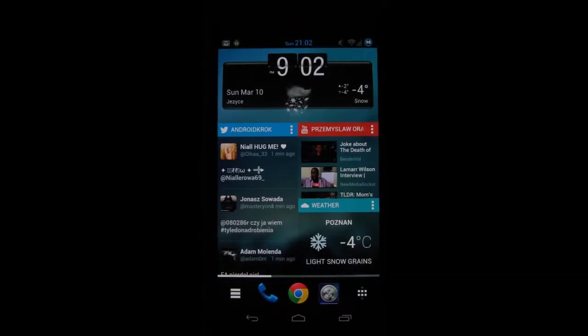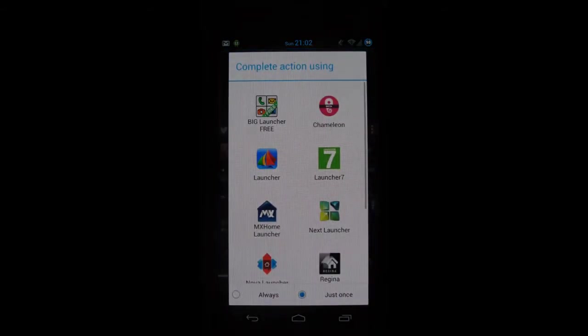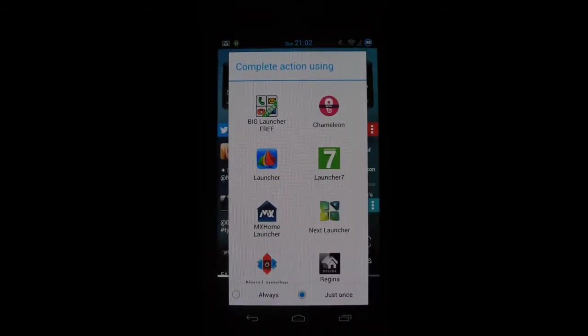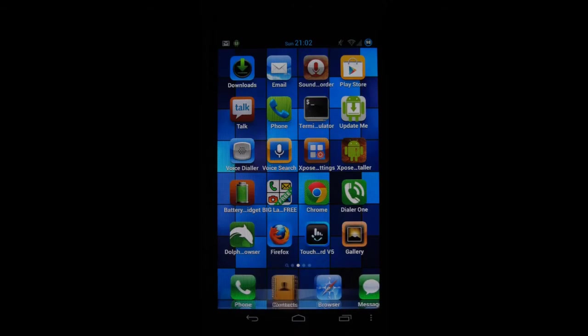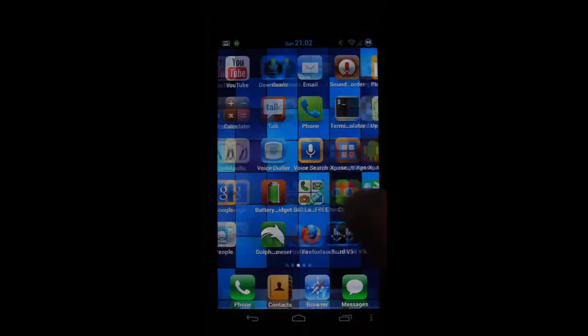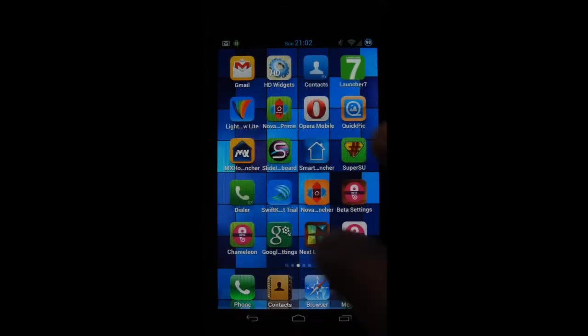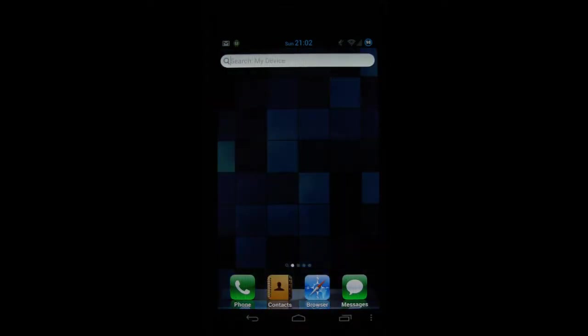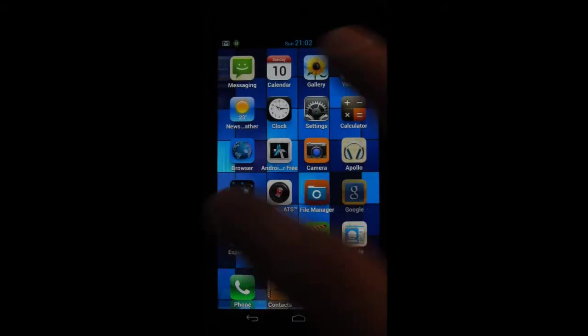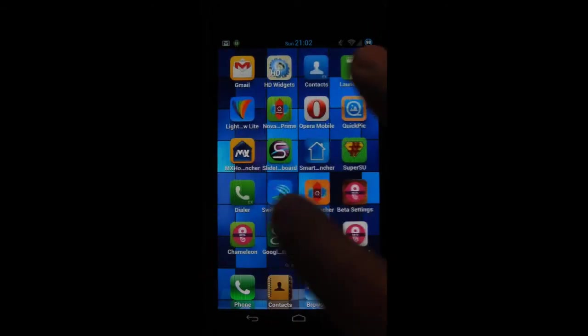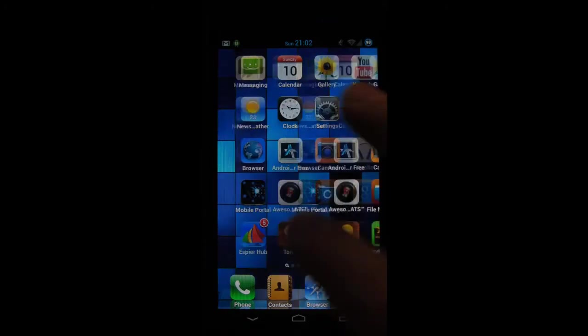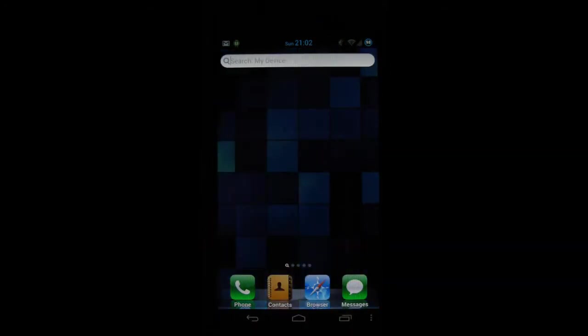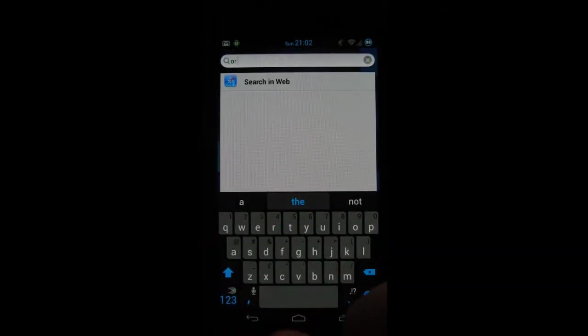Okay next launcher on my list is Espier launcher. Espier launcher basically changes the looks of your phone to that you find on the iPhone. All the apps are looking like on iPhone, the whole experience is like on iPhone devices. If you want to amuse your friends who own iPhones on your Android device it's worth installing this one.